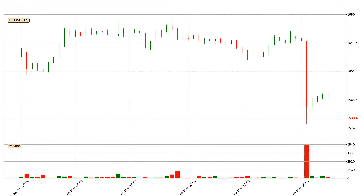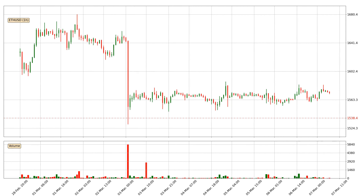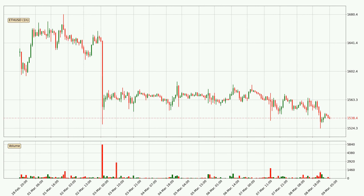Hey fellow crypto enthusiast, welcome to today's quick trend analysis. Let's get straight to it. In this video you will see in which direction the price of Ethereum has moved recently. Additionally, you will find out what the technical indicators SMA, EMA and Stochastic RSI are predicting about its price and future movements. If you are not familiar with the indicators, check out the explanation videos down below in the description.